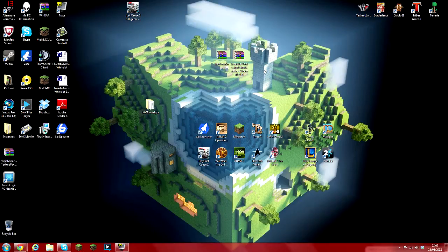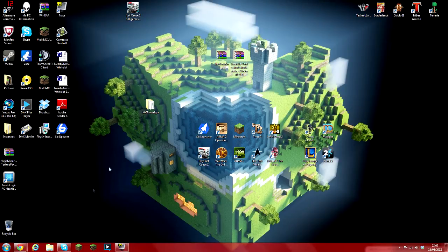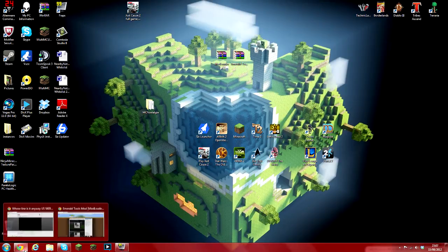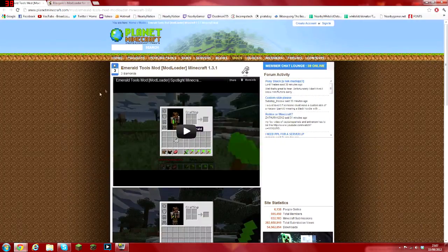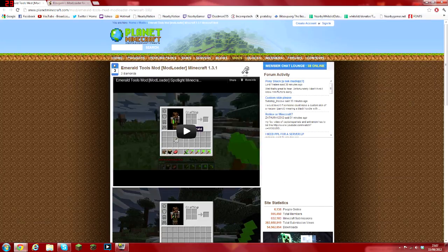Hello gamers and welcome to my install video for the Emerald Tools mod. Now for this, you are going to need the Emerald Tools mod itself which can be found on Planet Minecraft.